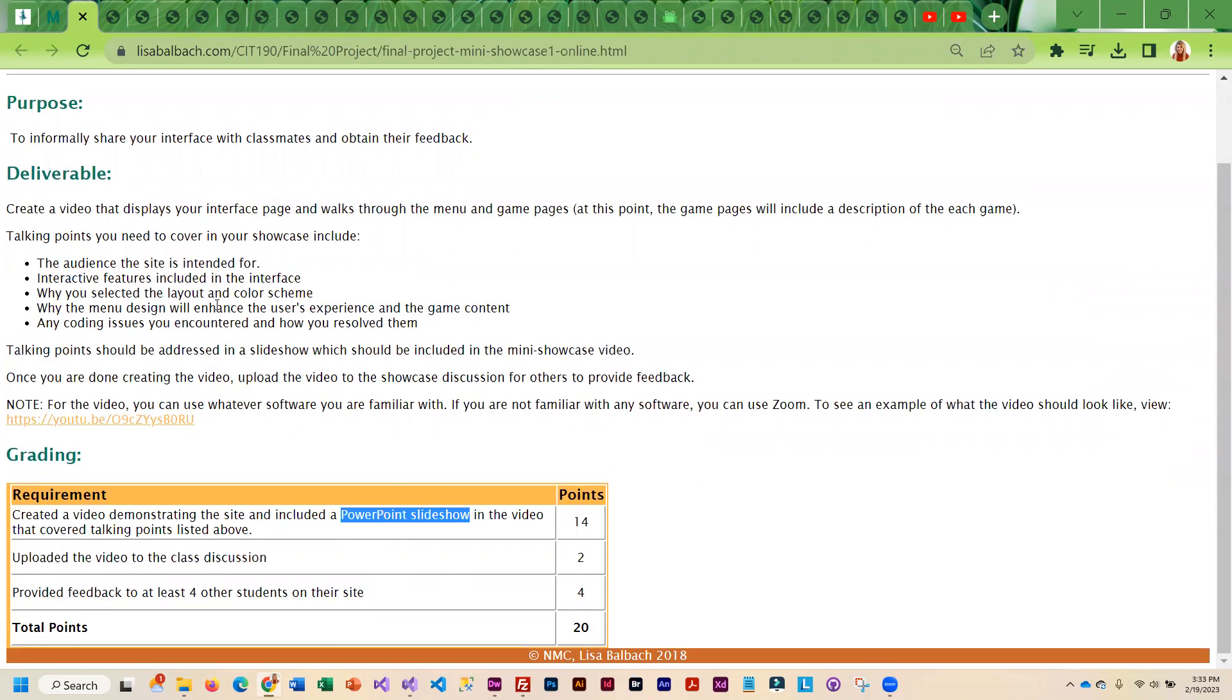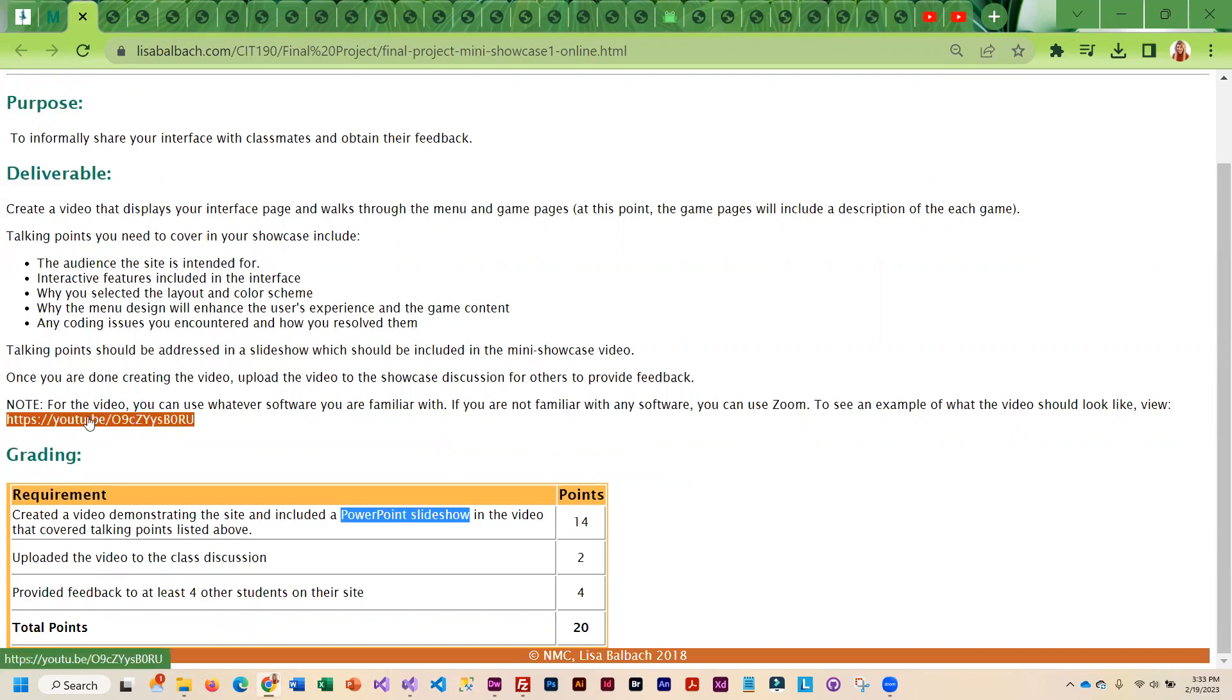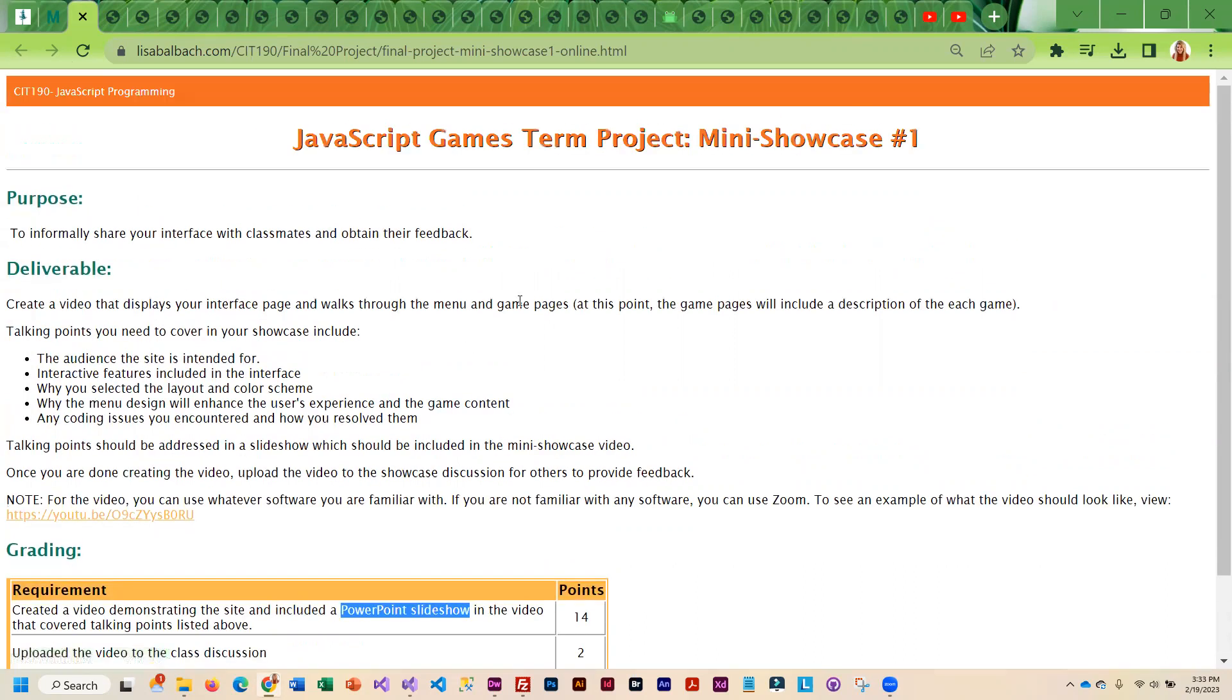So I would probably demo the site and then go to the PowerPoint and talk about what you were thinking when you created the site. But it is totally up to you. And I did do an example video for you to look at.